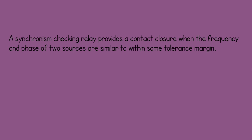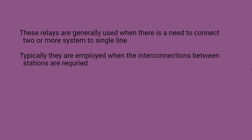Typically, these relays are employed when there is a need for the interconnection between different stations.